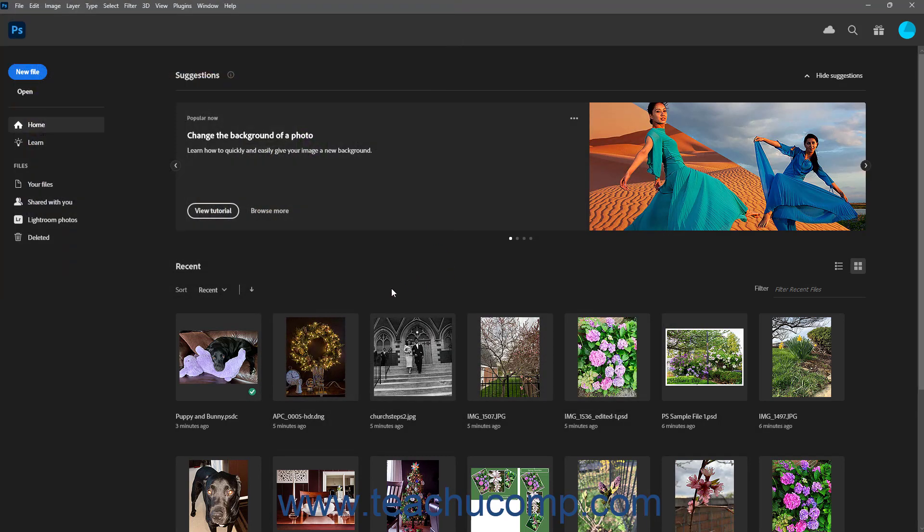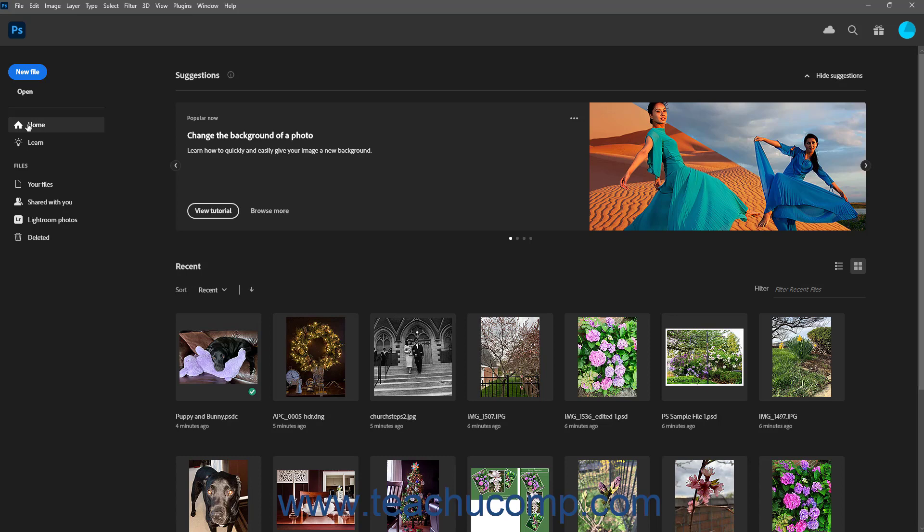To show the default Home screen content to the right, click the Home button. To show a list of online tutorials you can view, click the Learn button.